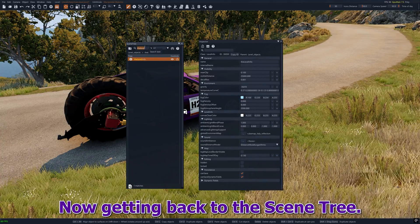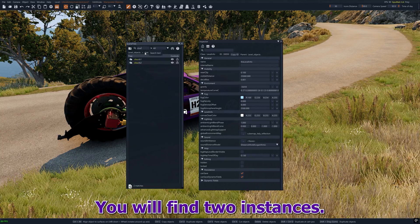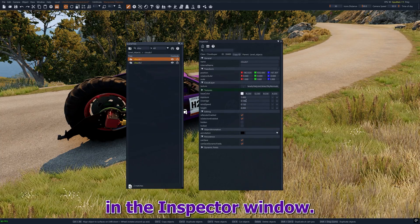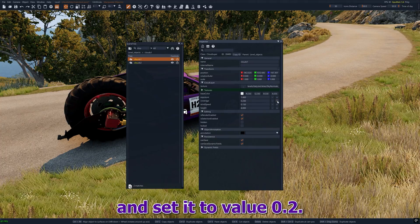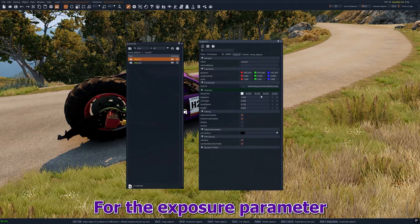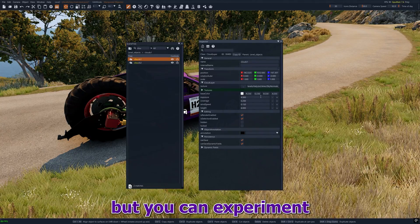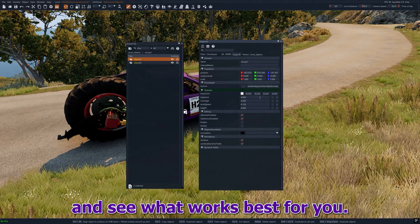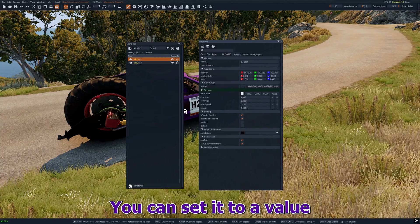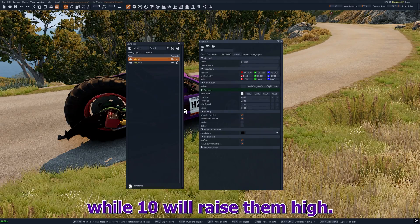Now back in the scene tree, search for clouds. You will find two instances: clouds 1 and clouds 2. You can just modify clouds 1. In the inspector window, look for coverage and set it to 0.2. For the exposure parameter, you can set it to the desired value — I like how it looks with 4, but you can experiment. The height parameter you can set to a value between 2 and 10: 2 will make the clouds come lower while 10 will raise them high.